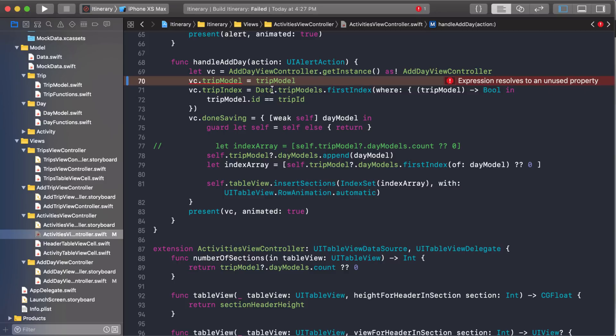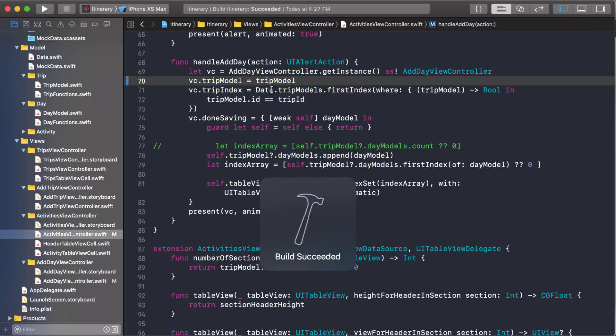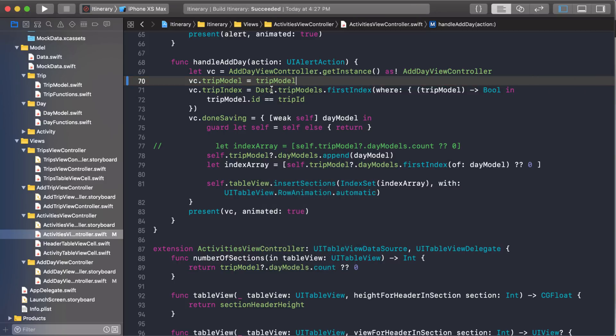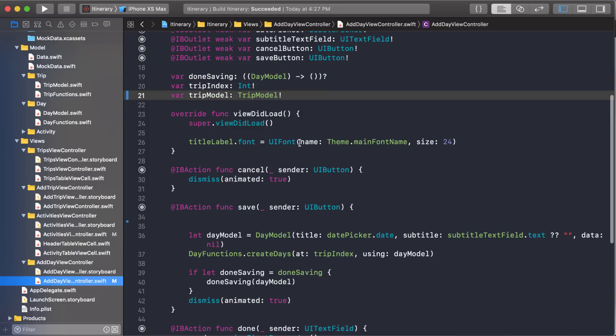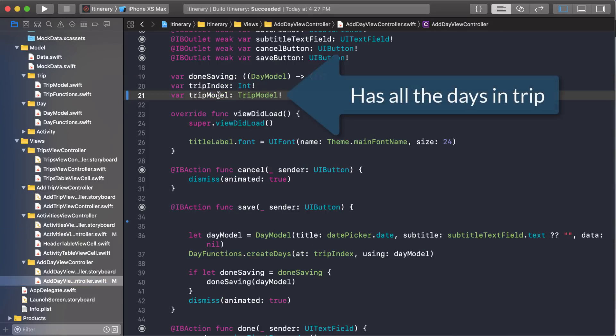So we're just going to pass this one. It still shows an error, but let's build. I think it'll still build. Yeah. So now when we add days, we have a reference that we can use to access the rest of the days in our model.